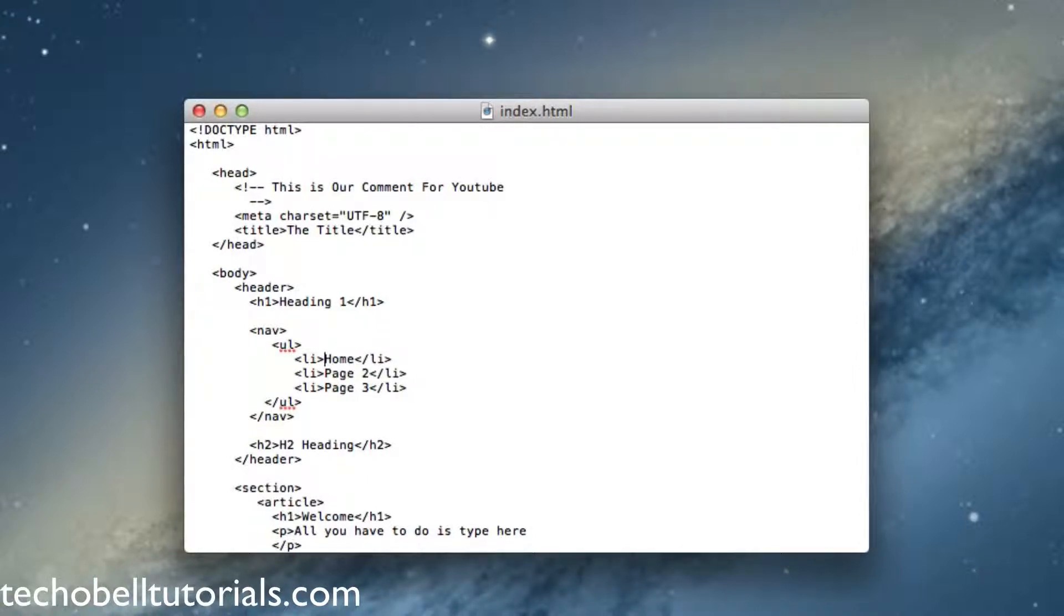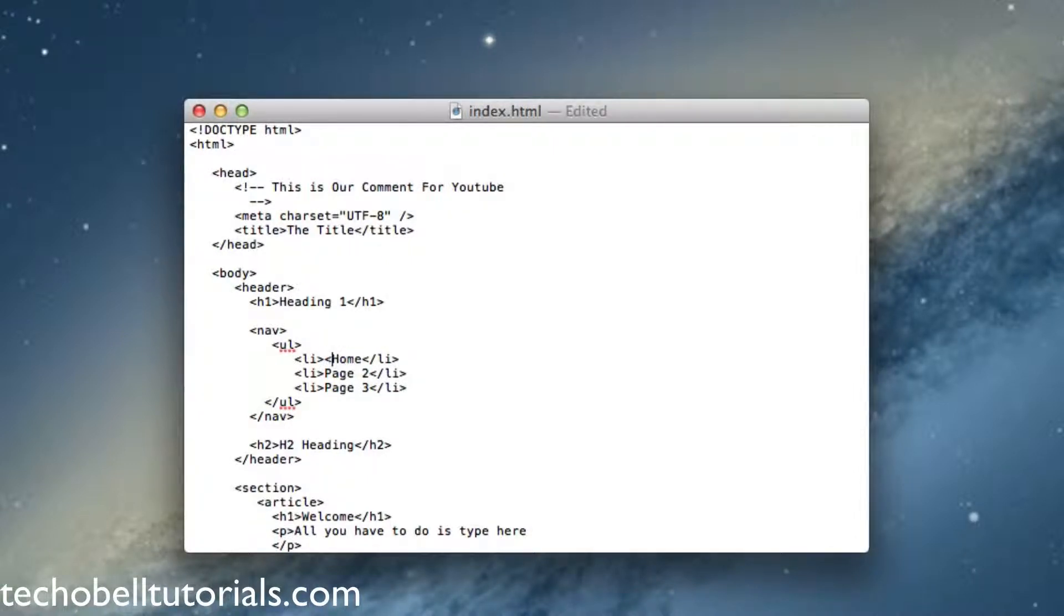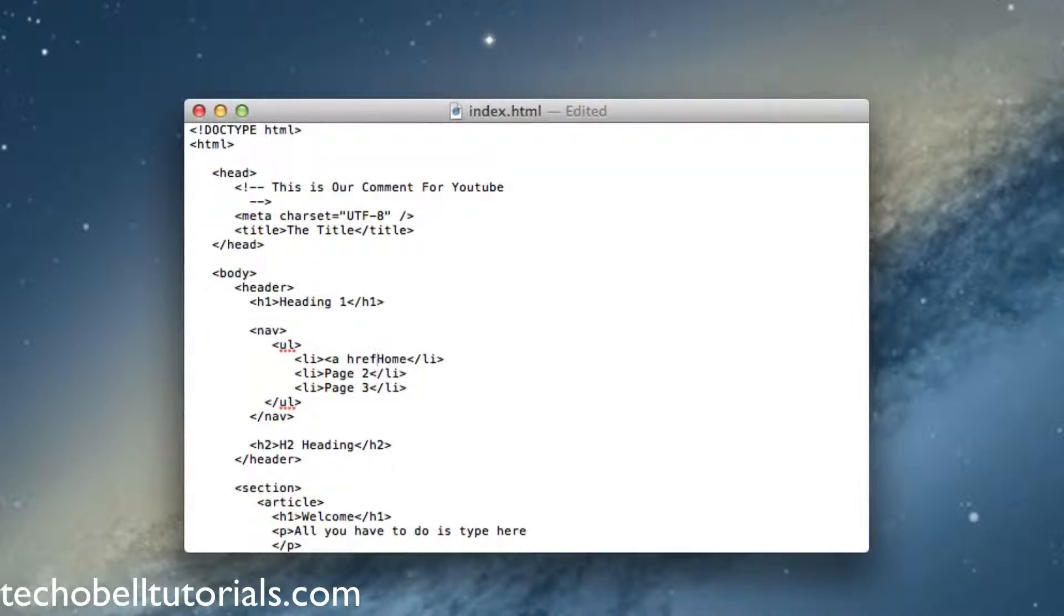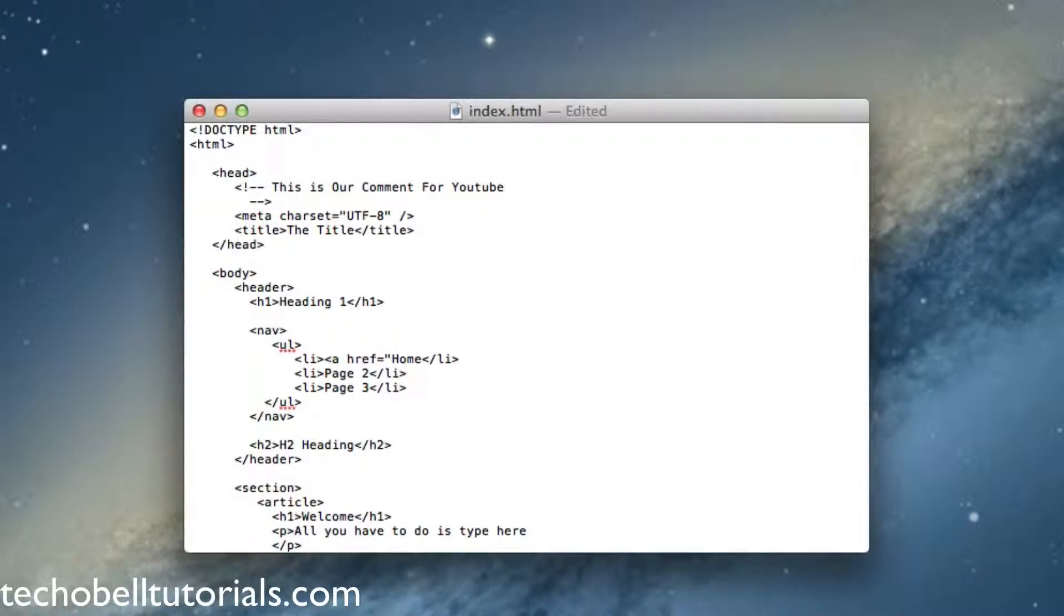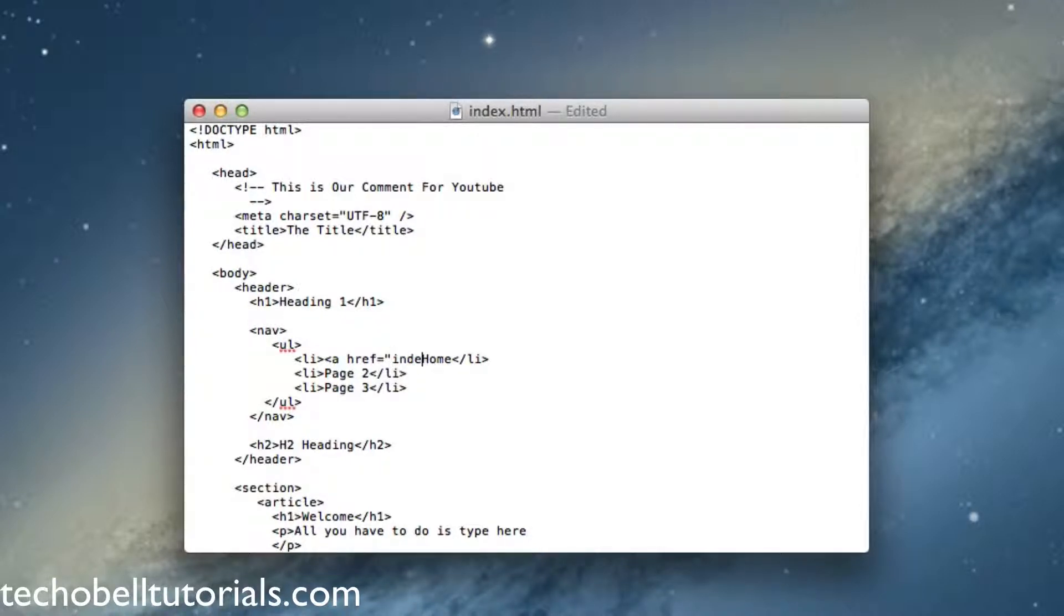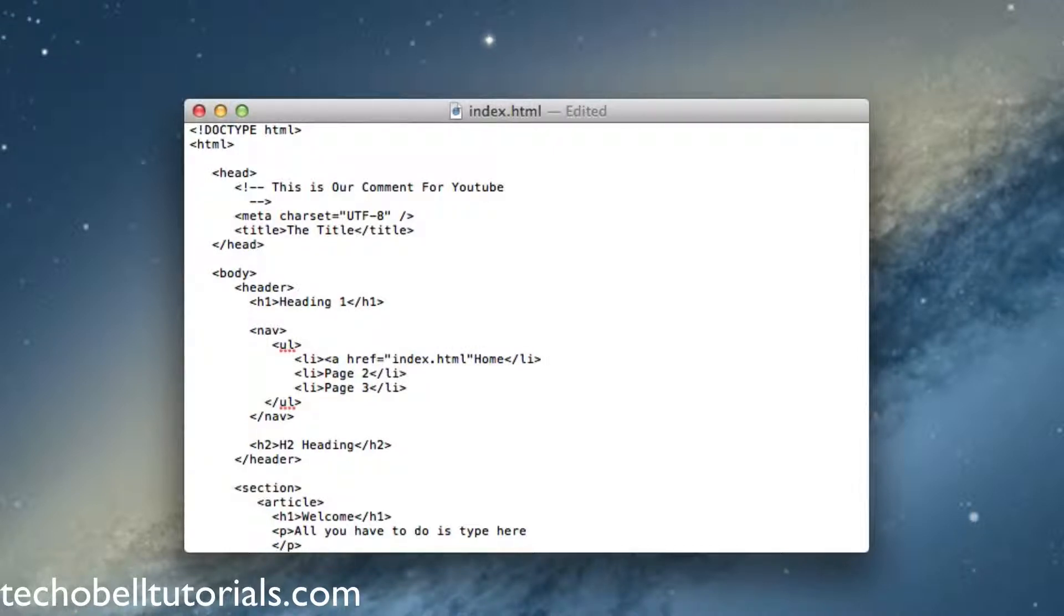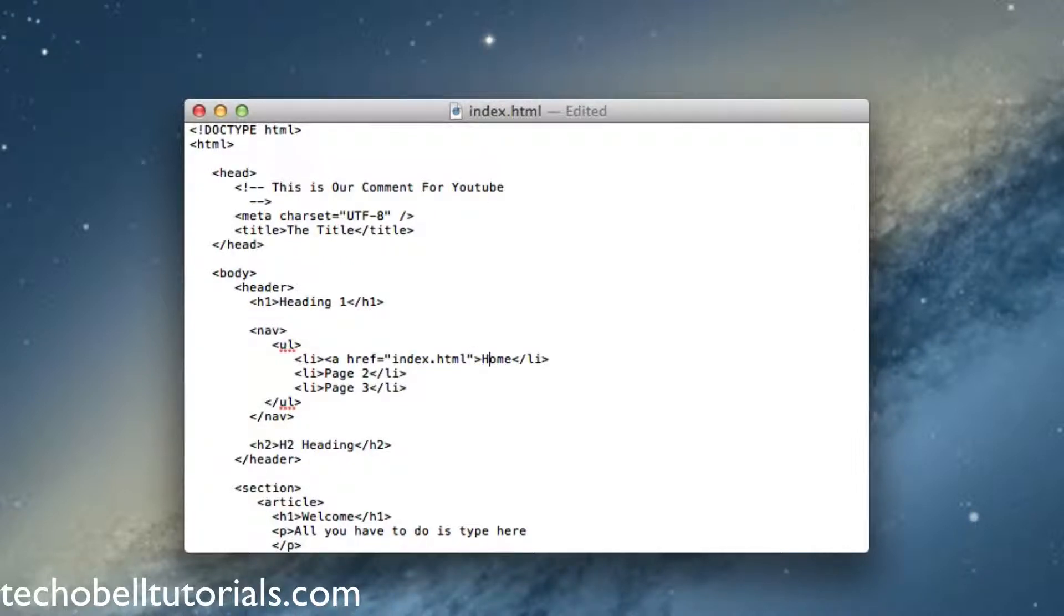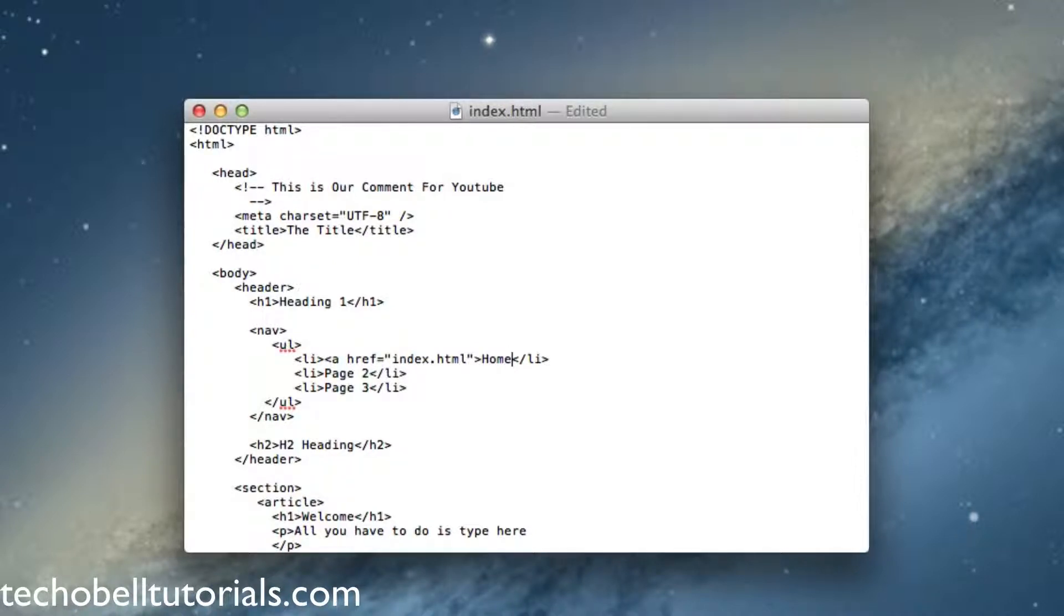We're going to start this off and just put your cursor right before the H on your home. To create this we have to do a href equals quotes, and now since we're going to be linking this to our home page, the actual name of our home page that we saved earlier is index.html. So there is the actual href, and again we have to close this off. Now right before the ending list tag we have to create a closing A tag like that.